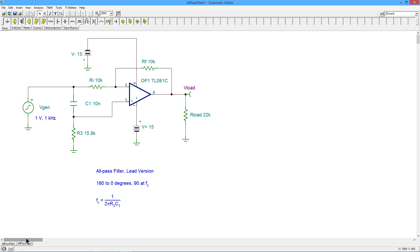And in fact, that is what this filter does. This has a gain of unity, or 0 dB, across the entire frequency spectrum. What it does do, unlike a simple buffer, is it produces a phase shift.